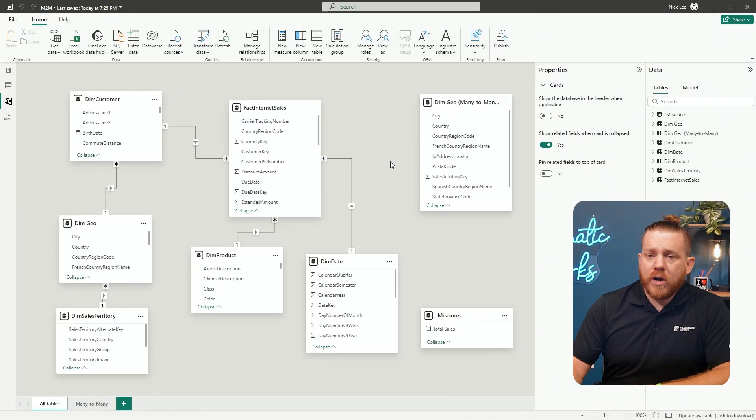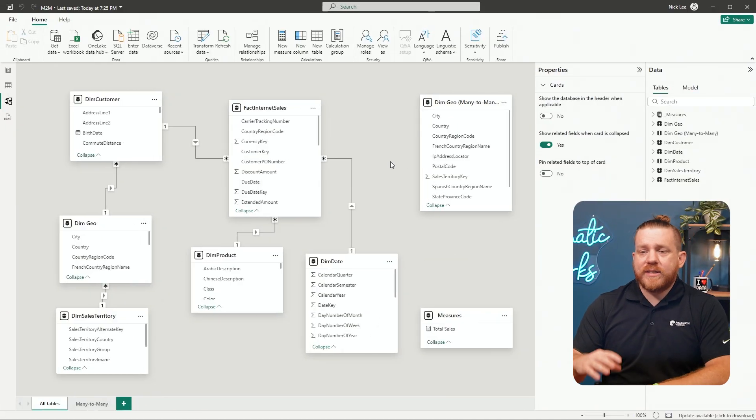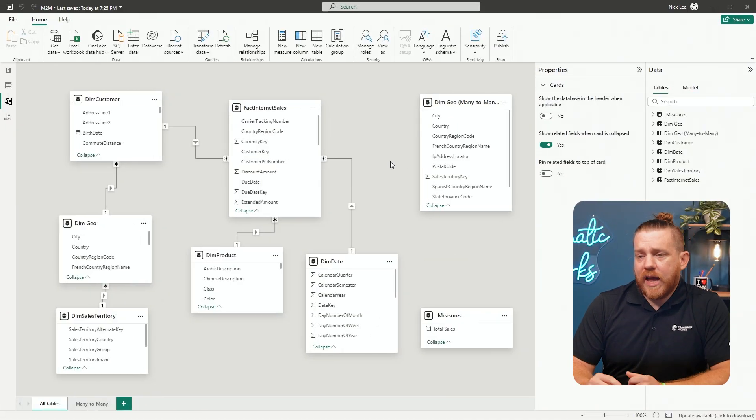So let's jump into Power BI and check out our data model that's going to be working with a many-to-many relationship in a more real-world type scenario. So here we are in Power BI. This is a data model that I have.